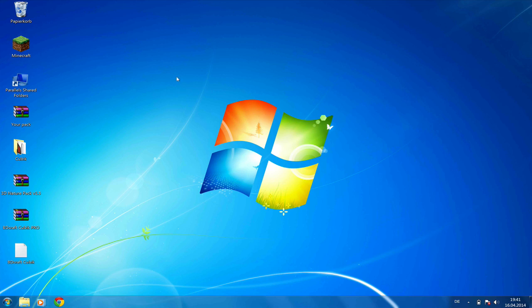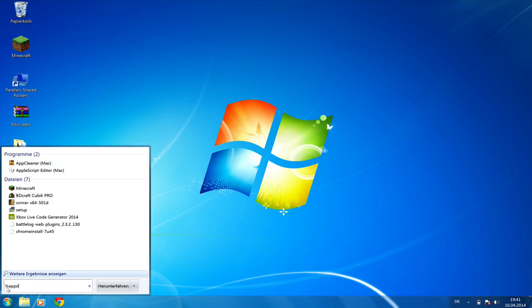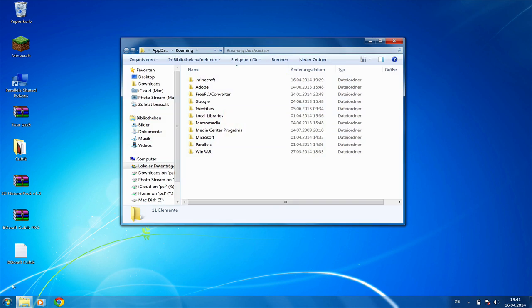To start with our model, we first need some files from the .minecraft folder. To get access to the .minecraft folder, go to your search field and type %appdata%, press enter and open the .minecraft folder.